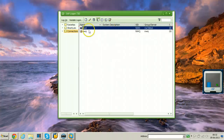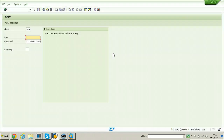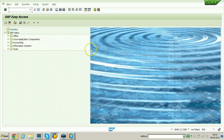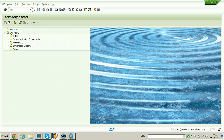Logging off from the target system and logging back into the source system using the newly created client 100. Use SAP* and PASS to hit Enter. Within the same system you would normally use local client copy, but because we have different release versions I am using the source system itself to run this same experiment. The procedure is the same — if both systems are on the same release you can run SCC9 in the target system.